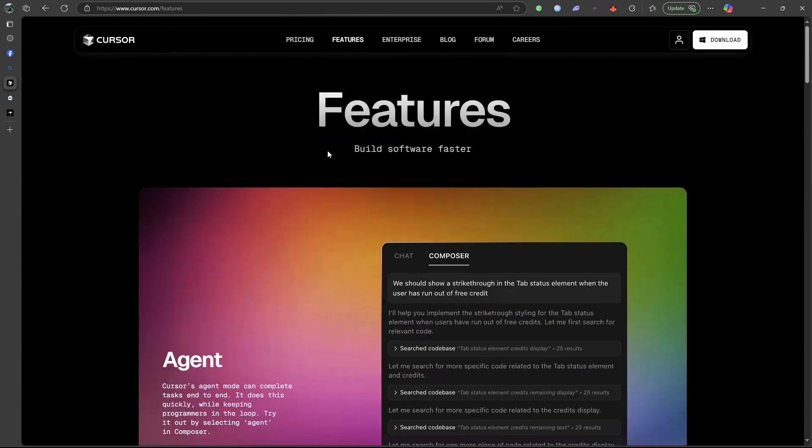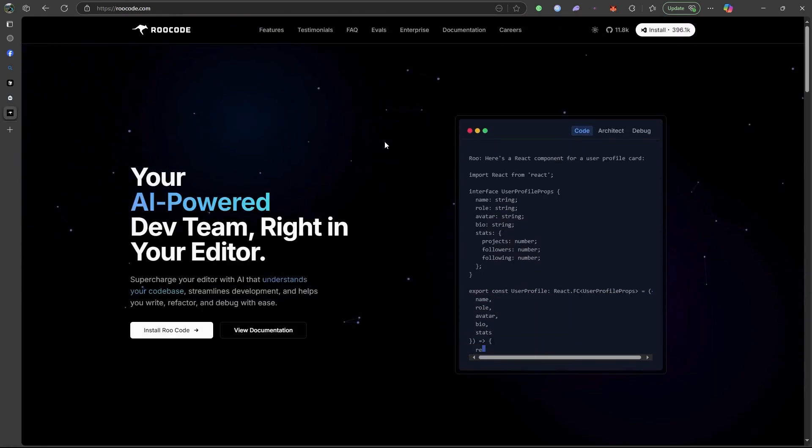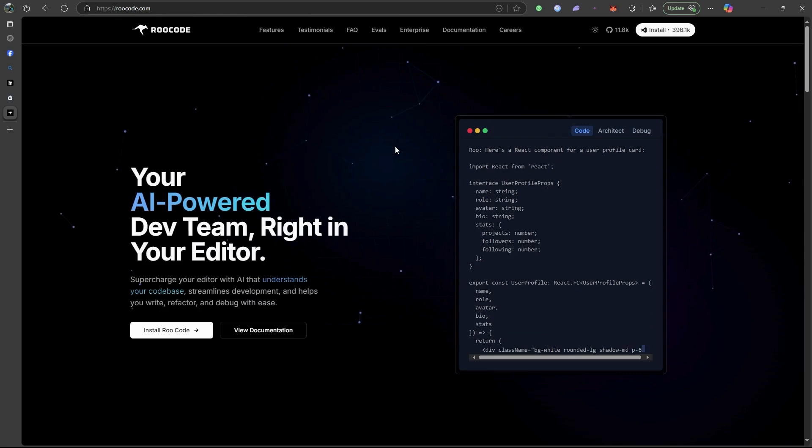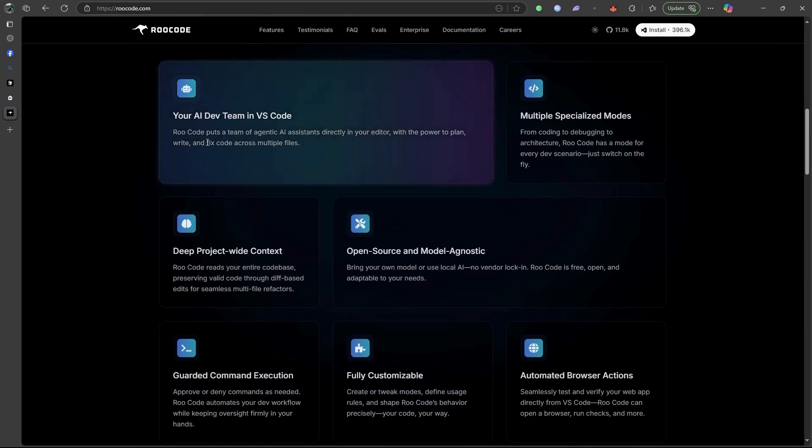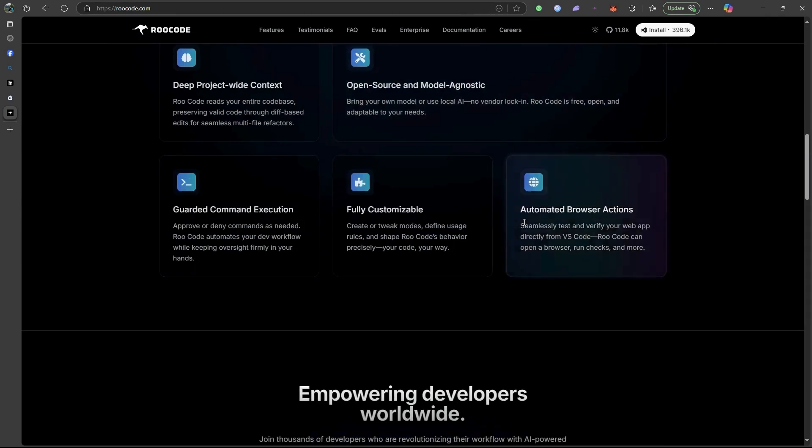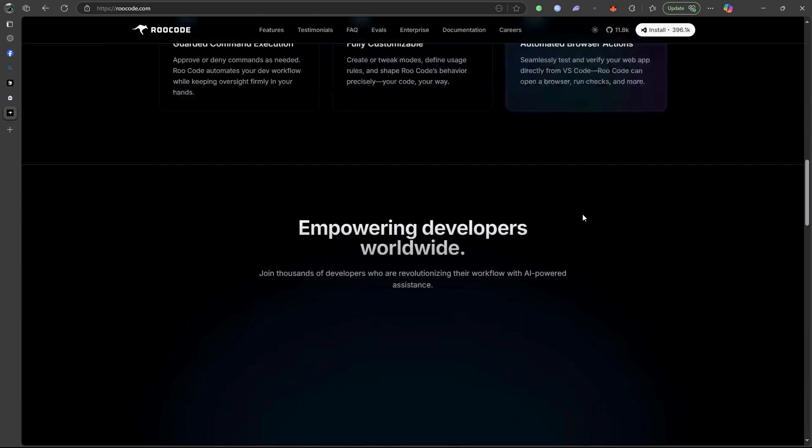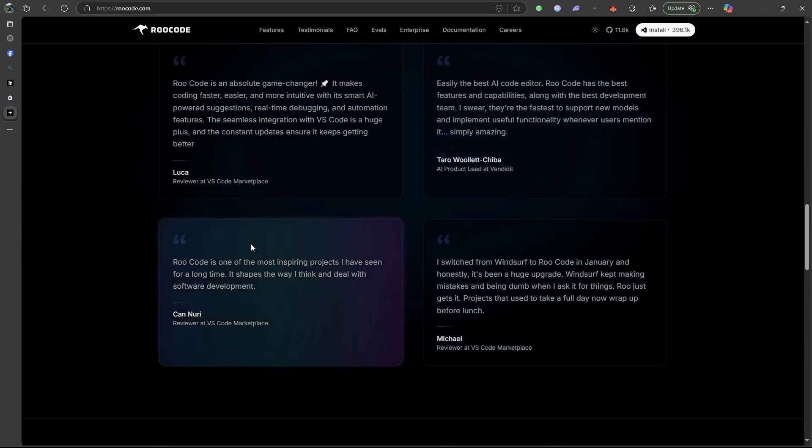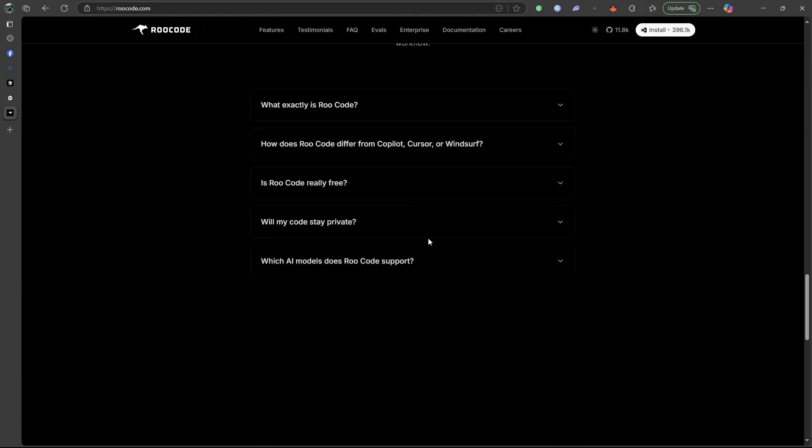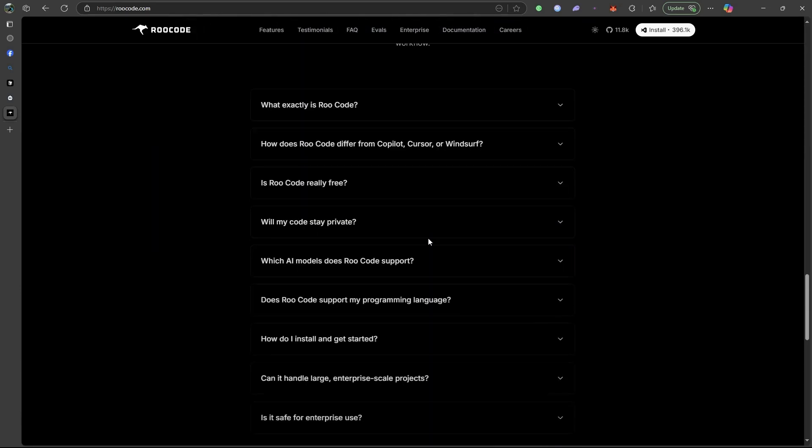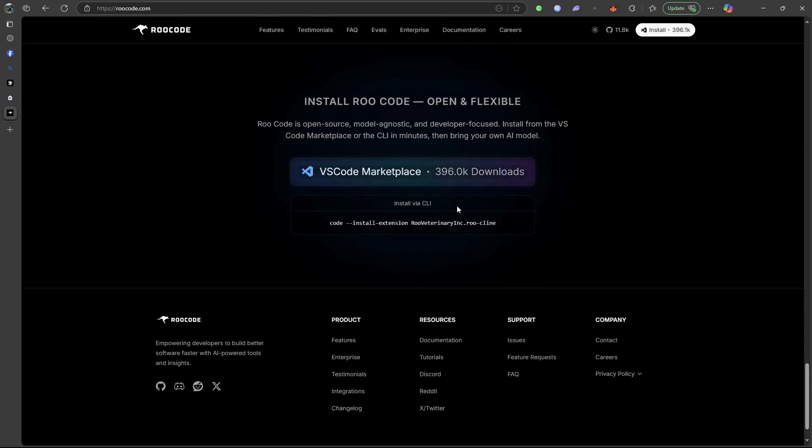Let's start with RooCode. It's lightweight, beginner-friendly tool focused on teaching code through conversation. Great for students or casual coders, but it lacks deep context awareness.